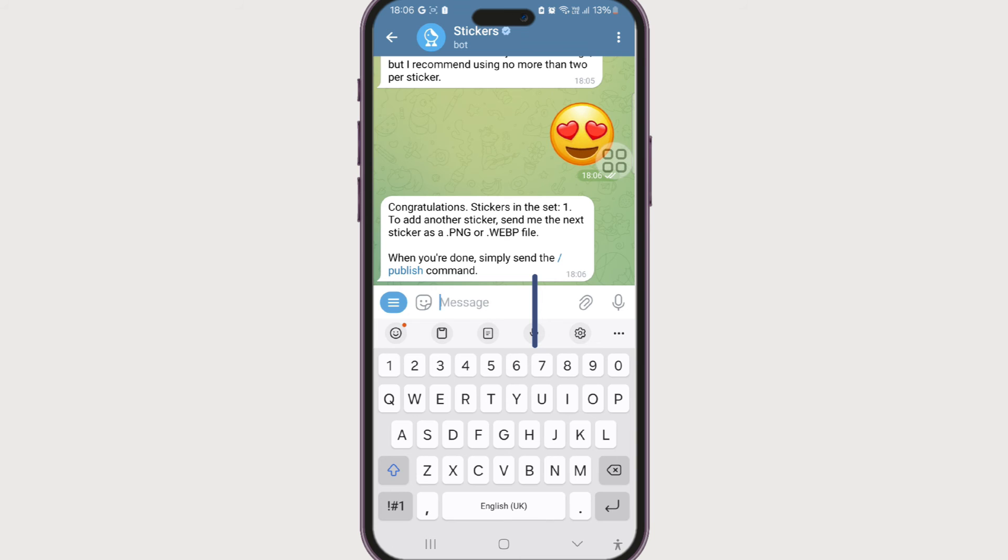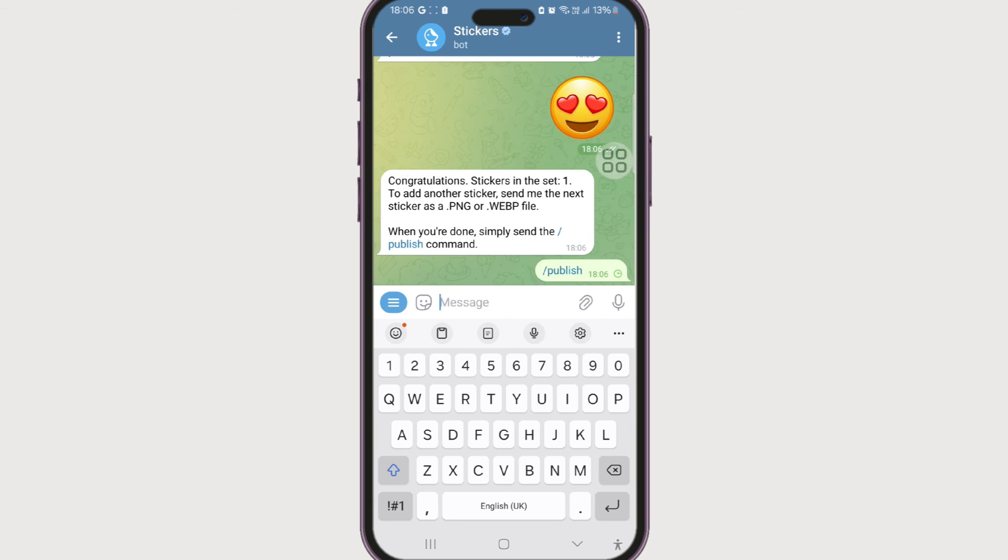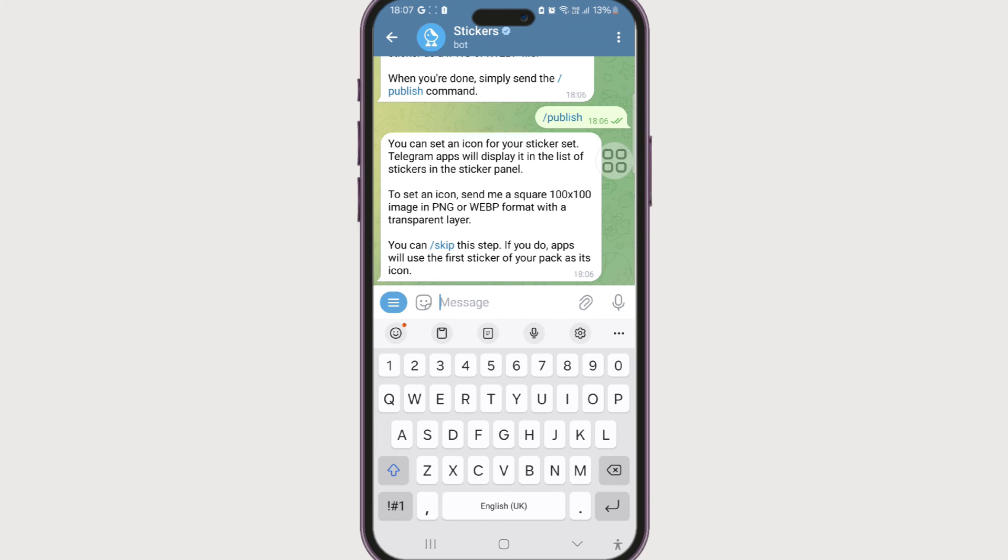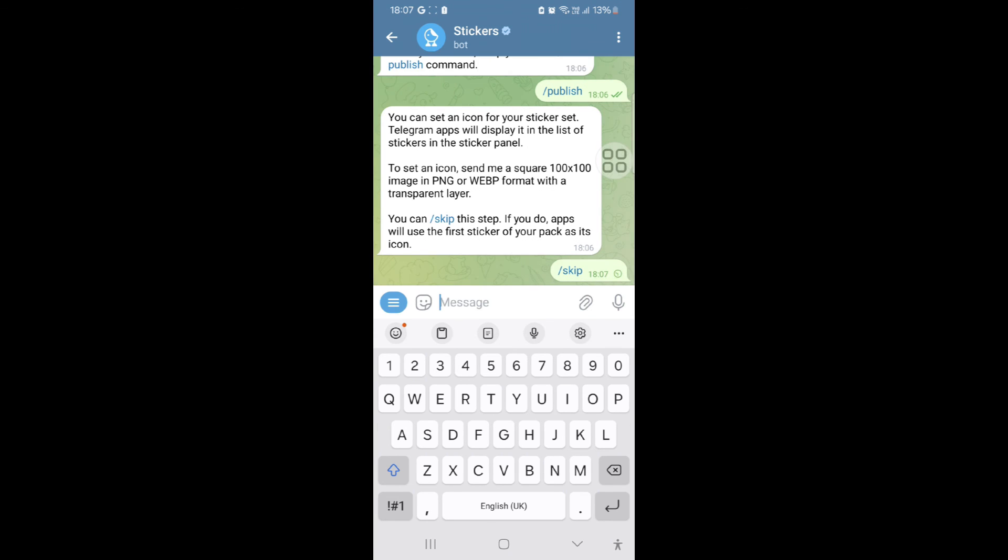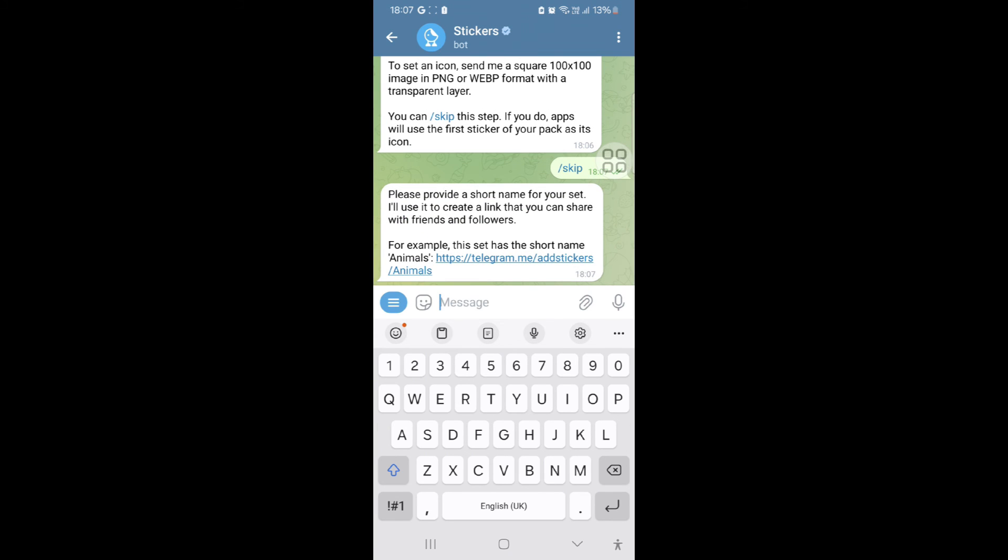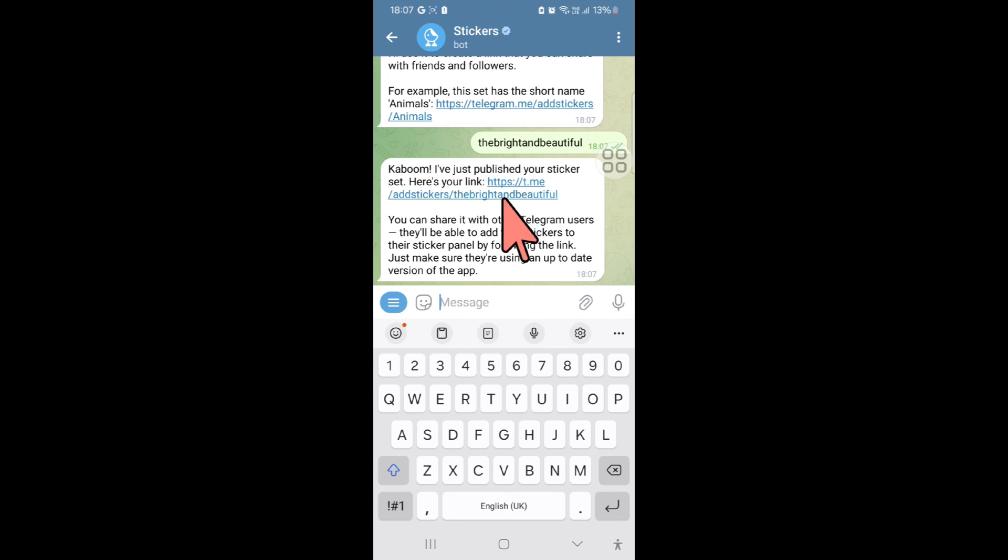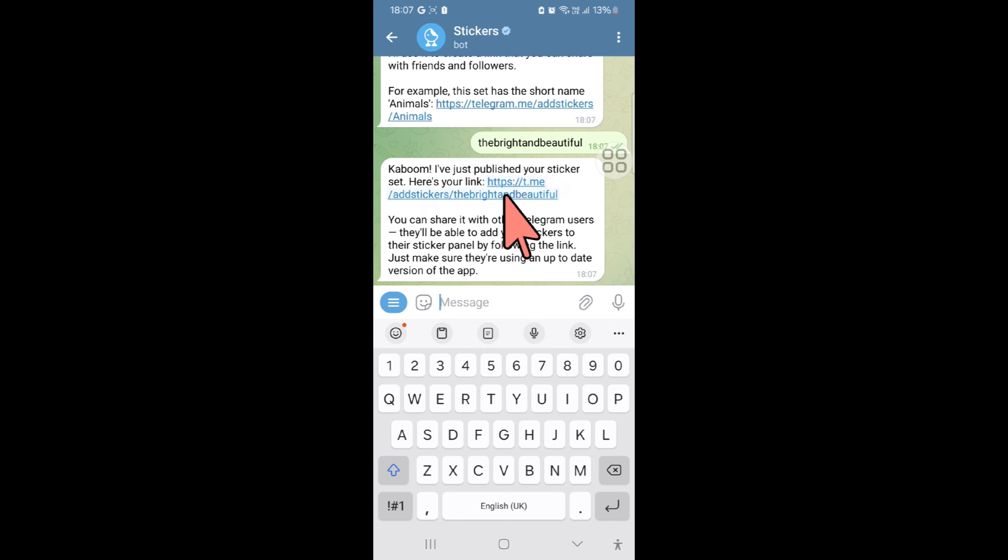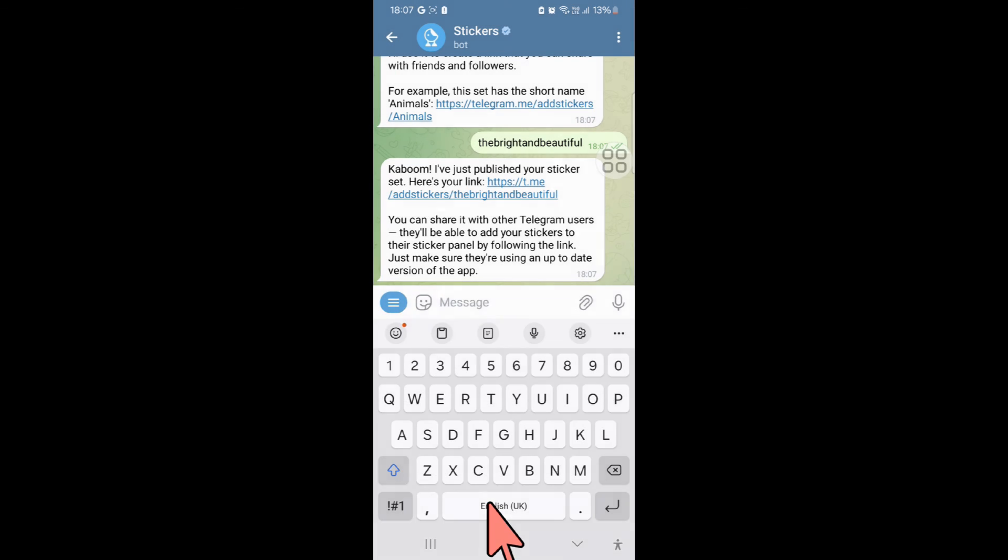Now that the emoji is sent, if we want to publish it right away, just enter the command publish and send it. So if you want to set an icon for this sticker set we can do that, but I'm gonna skip that for now too. Okay, time to add a short name for our sticker set. I'm gonna say bright and beautiful and again send.